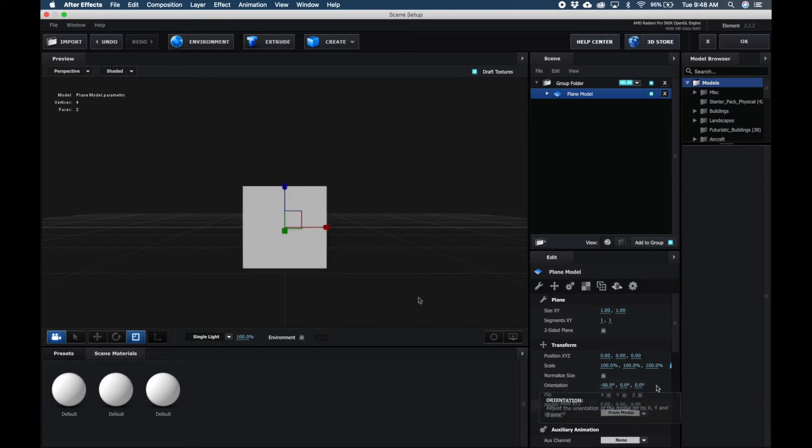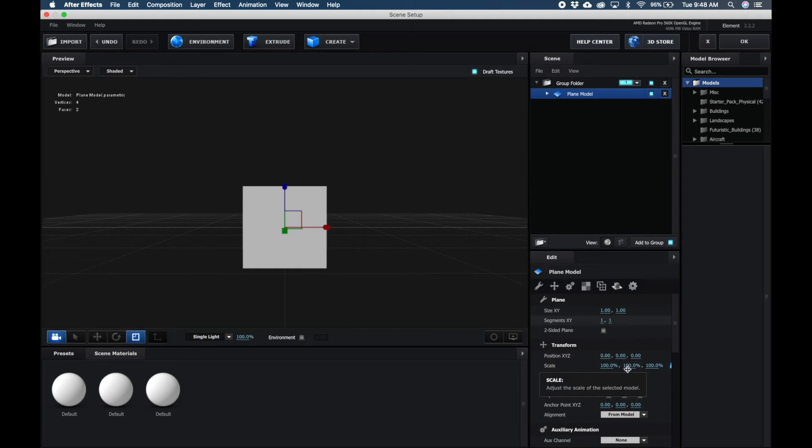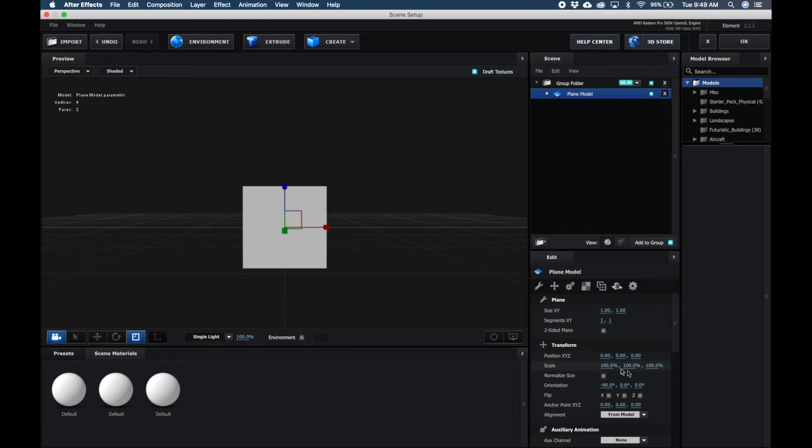Then we're going to change the aspect ratio of this plane to match my video clip, which is 16 by 9. How that translates into the scale percentage here is, first of all, you want to click the lock, you want to unlock your property so they don't match.